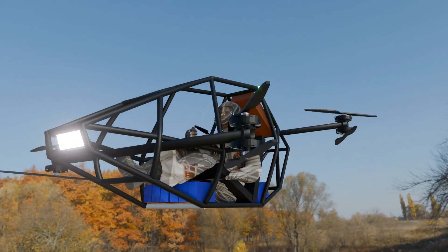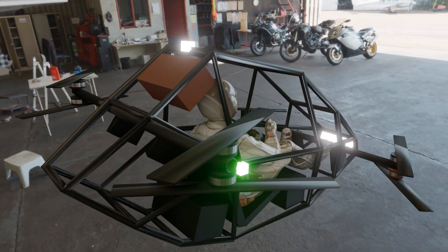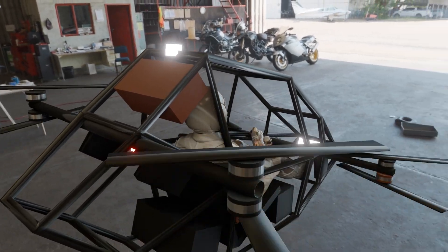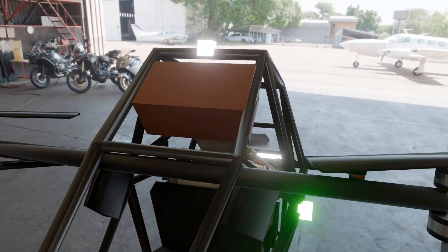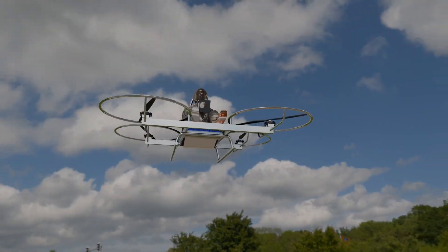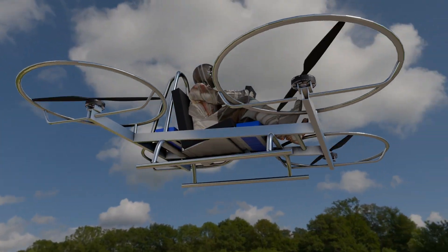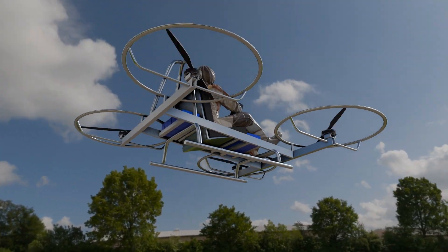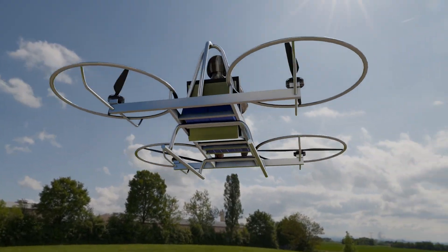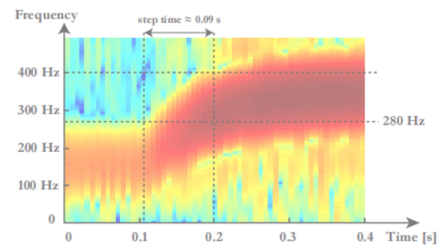Monitor roll, pitch, and yaw values on the serial monitor to make sure the Kalman filter is accurately estimating angles based on accelerometer and gyroscope data. Adjust PID parameters dynamically using the serial interface to refine the quadcopter's response and make it more stable.